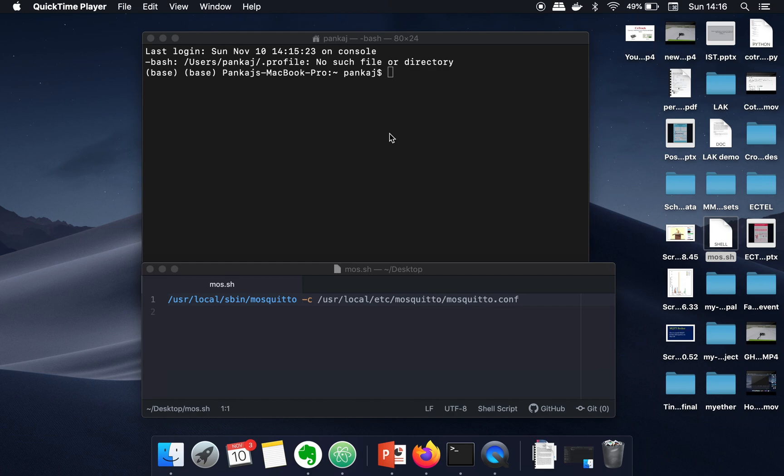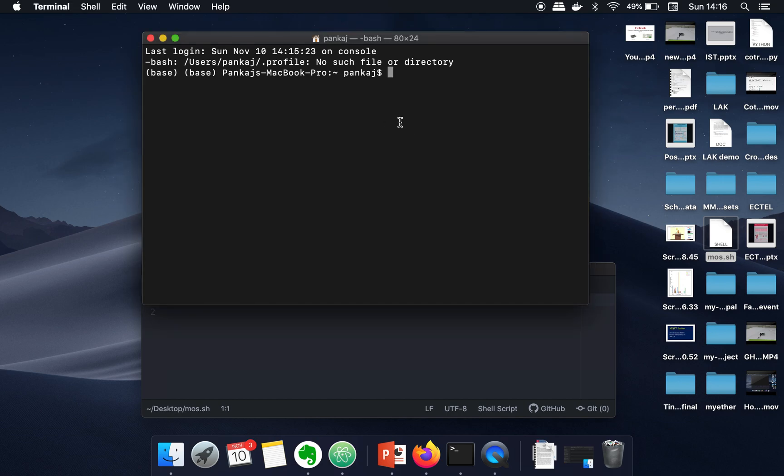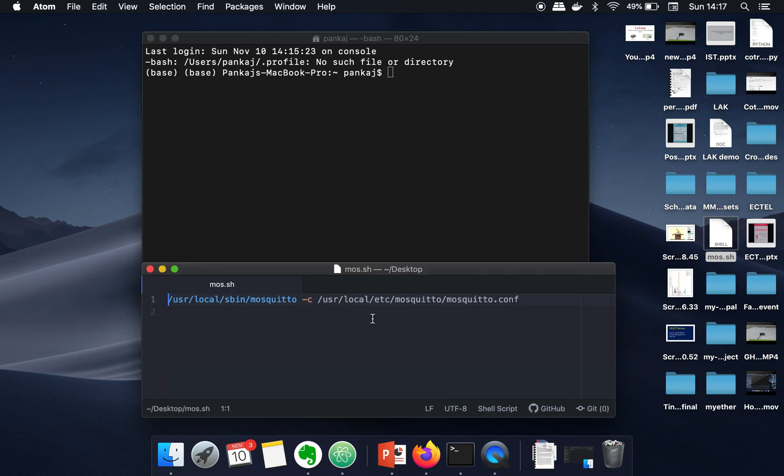Hello everyone, in this video I'm going to show you how to start MQTT broker Mosquitto on Mac for the first time. If you have not installed Mosquitto on your system, you can just go to the video given in the description. Once the installation is done, in order to start Mosquitto MQTT broker, you need to write this command.